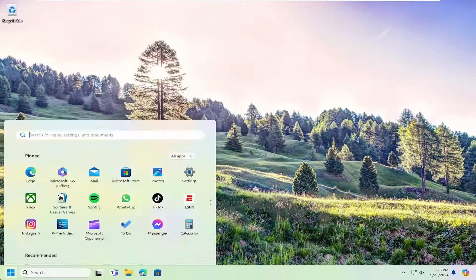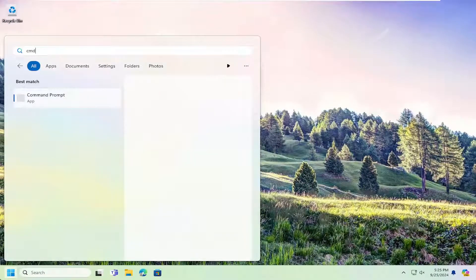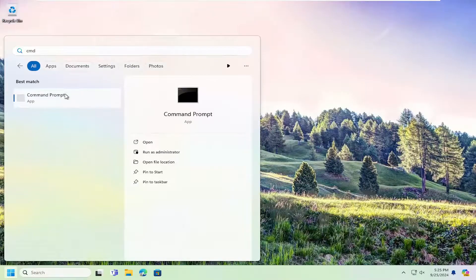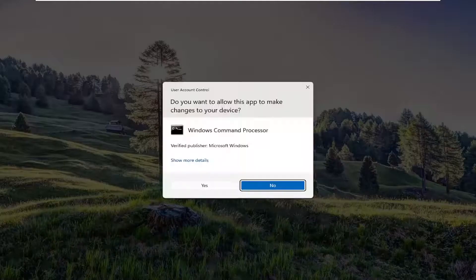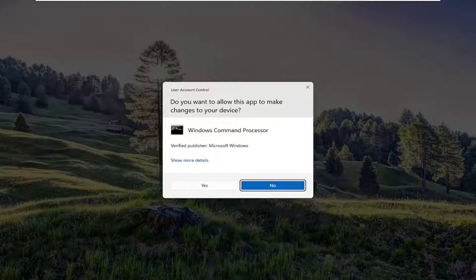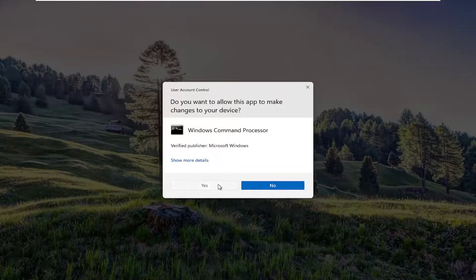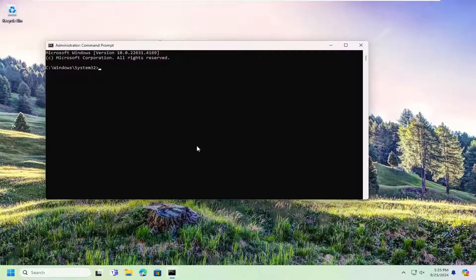open up the search menu, type in CMD, and the best match should come back with Command Prompt. Right click on that and select Run as Administrator. If you receive a User Account Control prompt, select Yes.